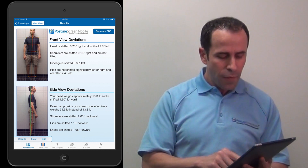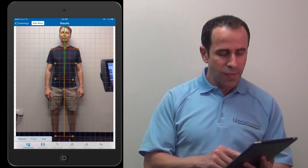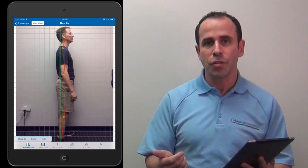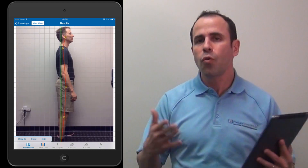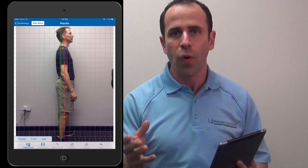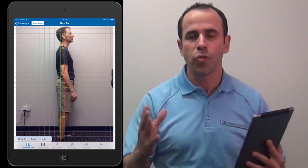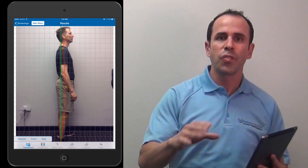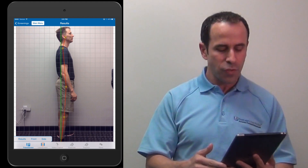Here we have a front and side view of his posture. Of course we can always prescribe corrective exercises through web exercise with streaming video so they know how to do their exercises.